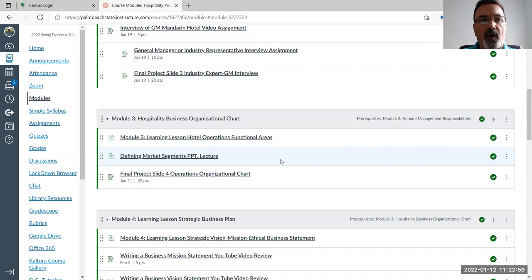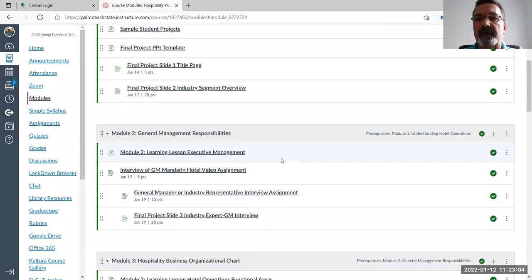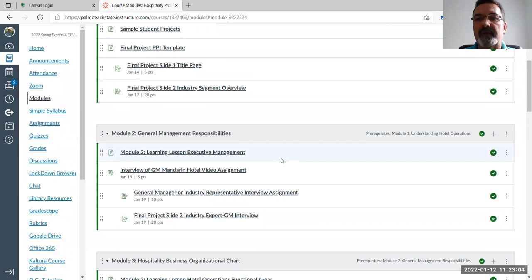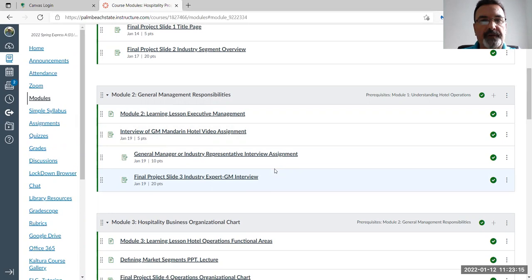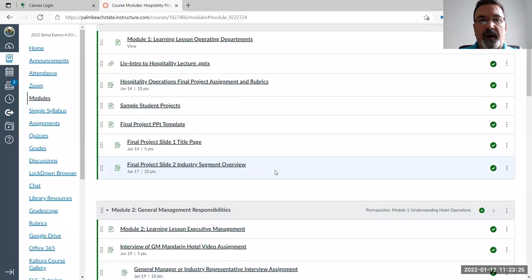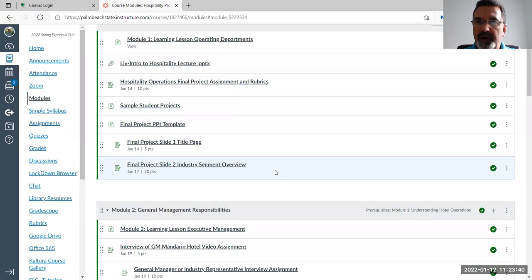As you go through this weekend, look at each segment of the modules, read through them, and each week you'll have a slide due. In week two, you're going to interview an industry expert, general manager, or director, and you'll have your interview questions ready. Then you're going to develop a quick PowerPoint slide to share with the class towards the end of the course.